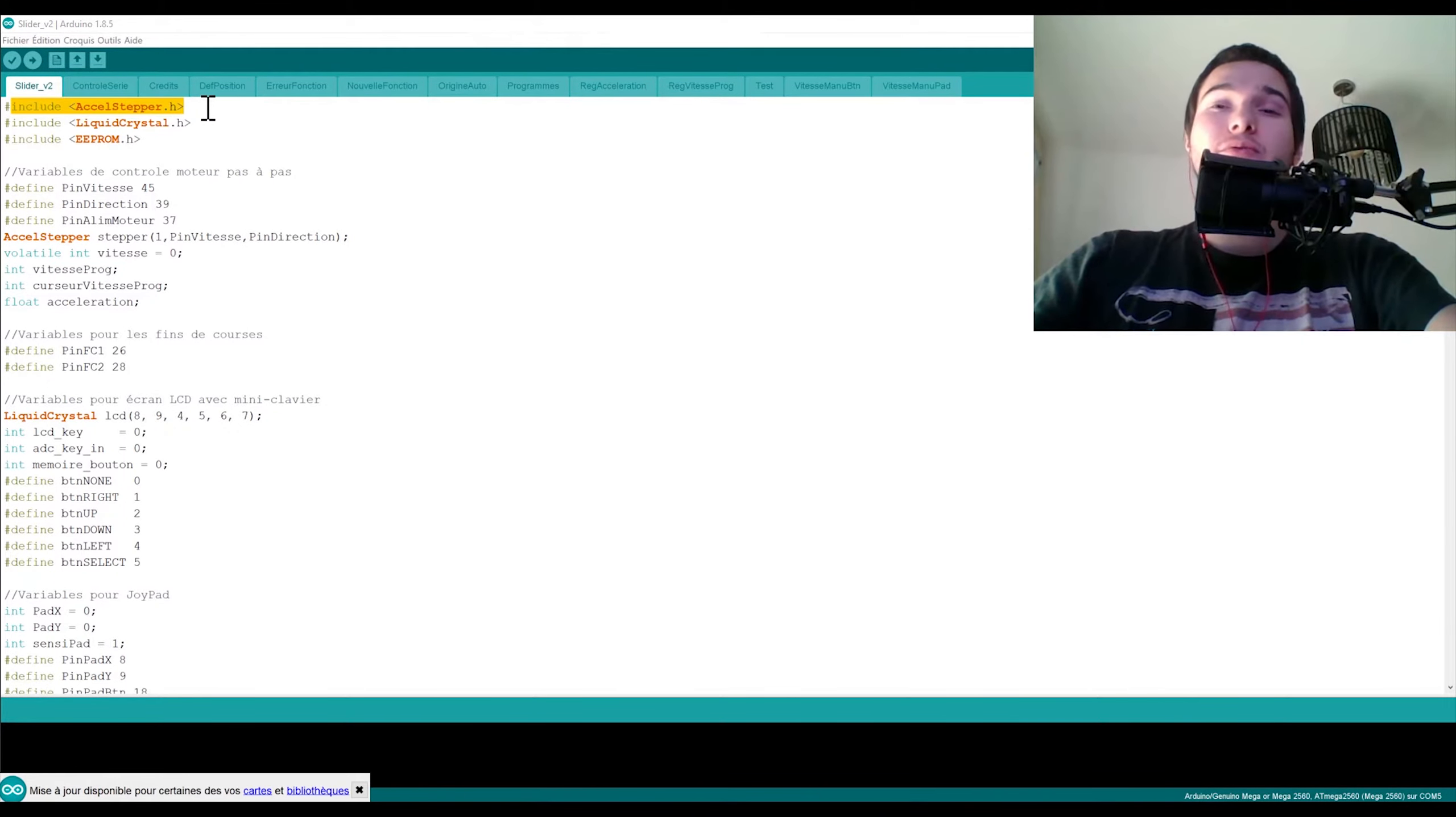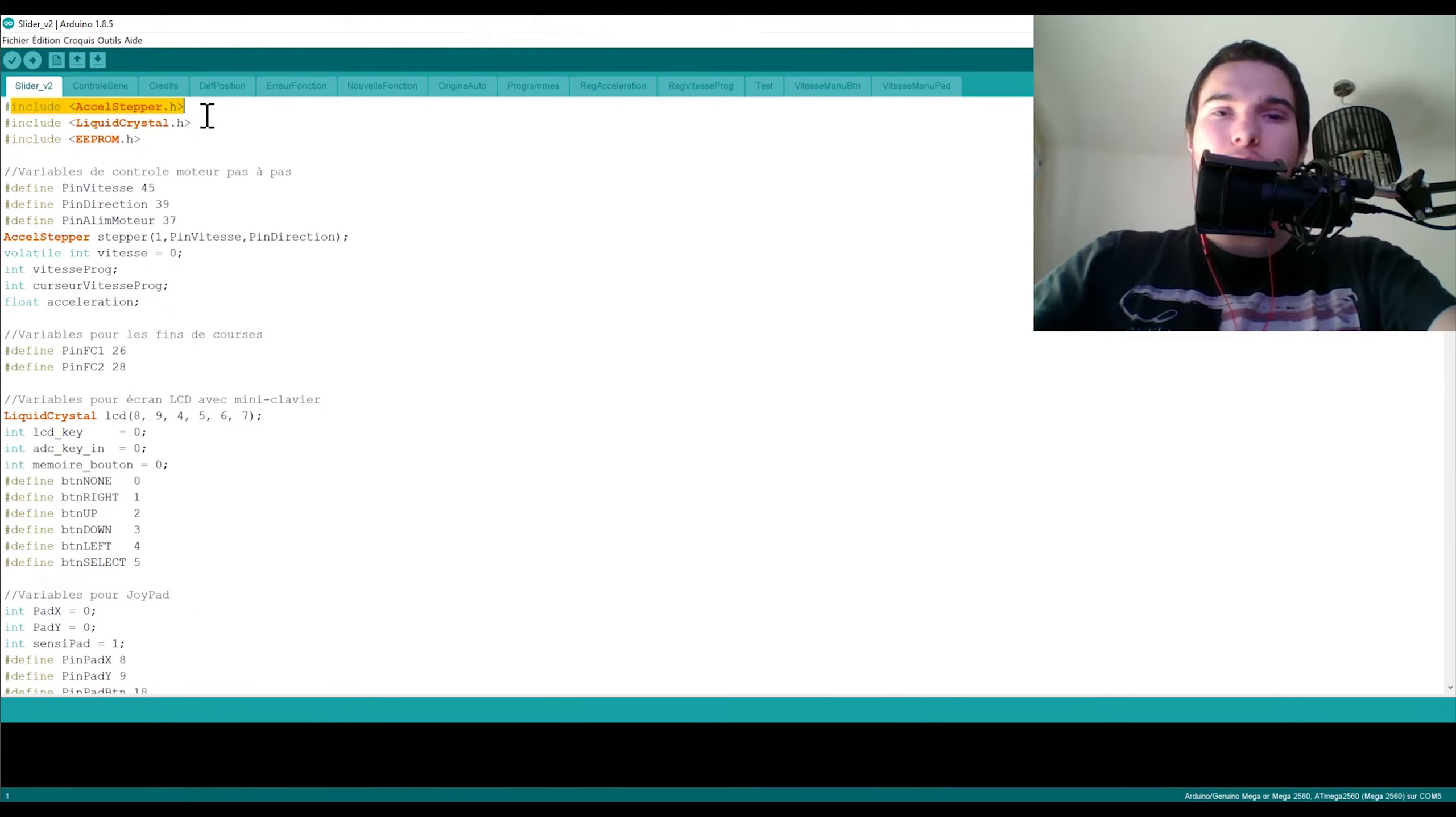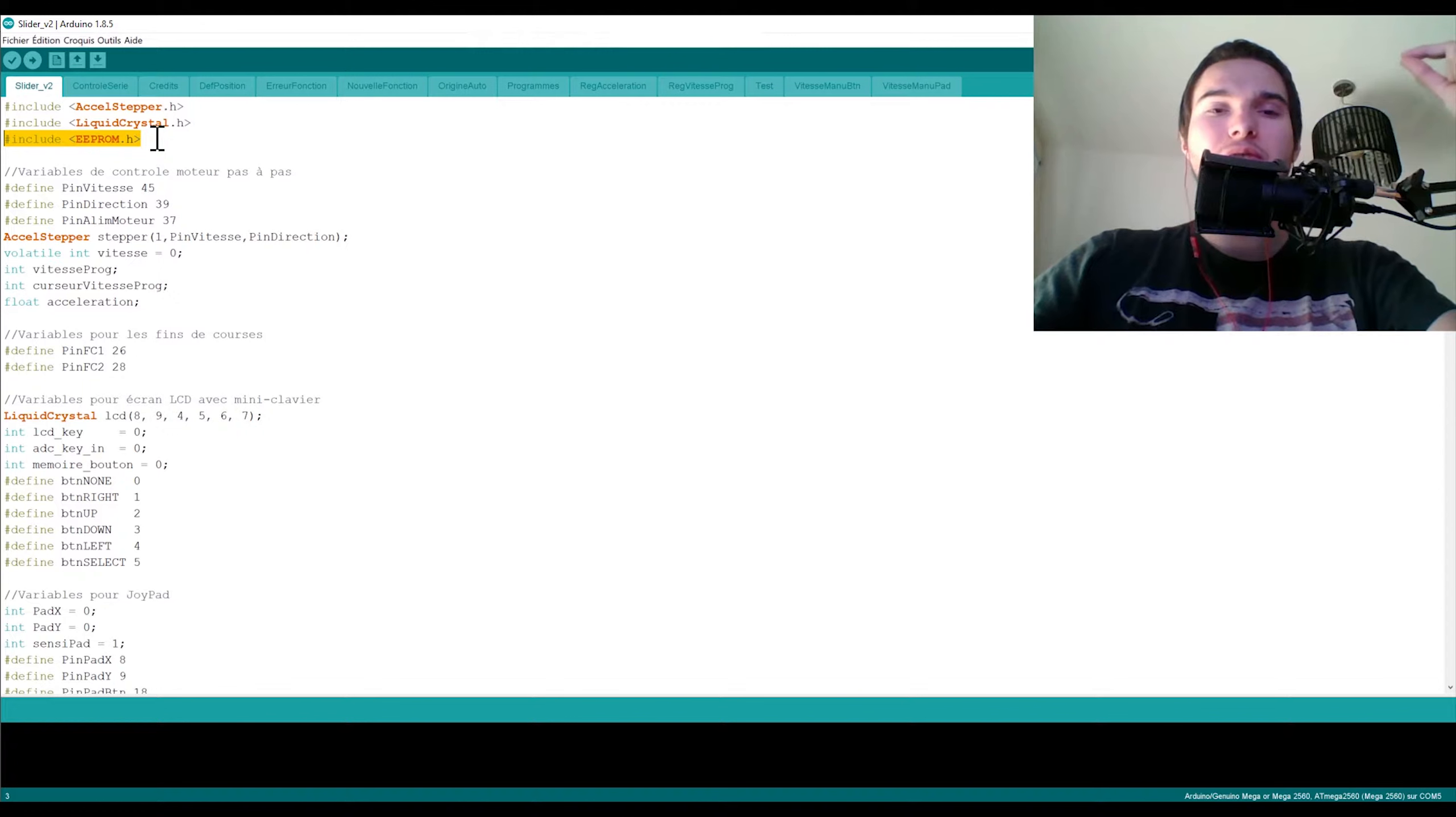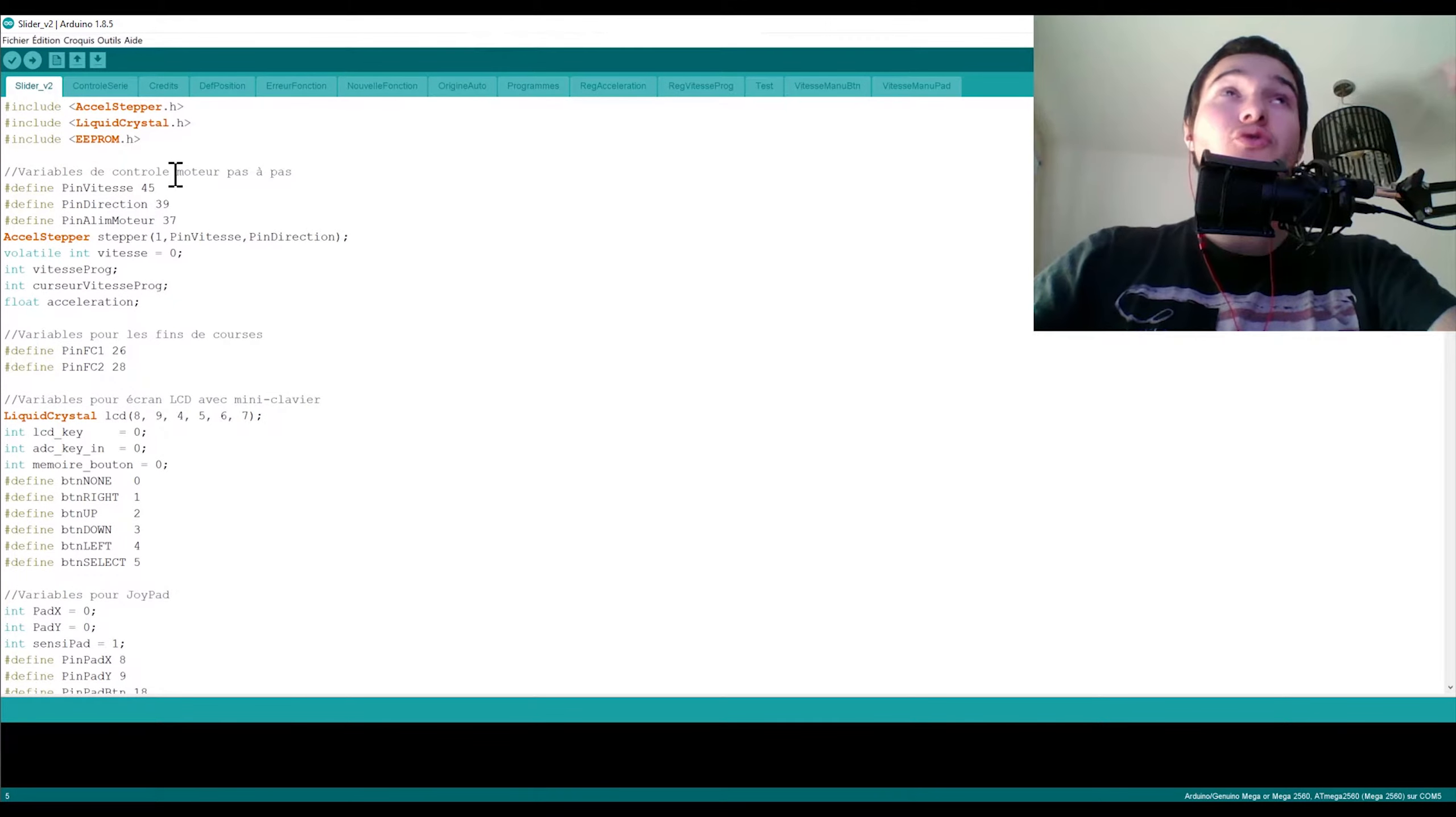Alors pour ce programme j'ai utilisé trois librairies. La première c'est la librairie AccelStepper que vous trouverez sur internet, je vous mettrai le lien dans la description. Cette librairie permet tout simplement de piloter n'importe quel moteur pas à pas, que ce soit un moteur deux fils, trois fils ou quatre fils. Ensuite il y a la librairie Liquid Crystal, donc celle-ci elle est déjà incluse dans Arduino. Pareil pour la librairie EEPROM. La librairie EEPROM je l'utilise uniquement pour sauvegarder certains paramètres et certaines variables comme les variables d'accélération et de vitesse.